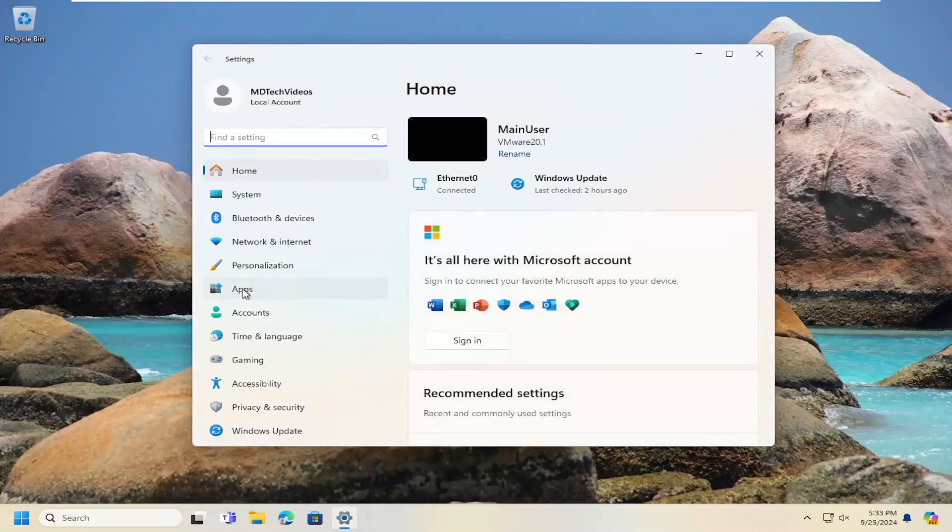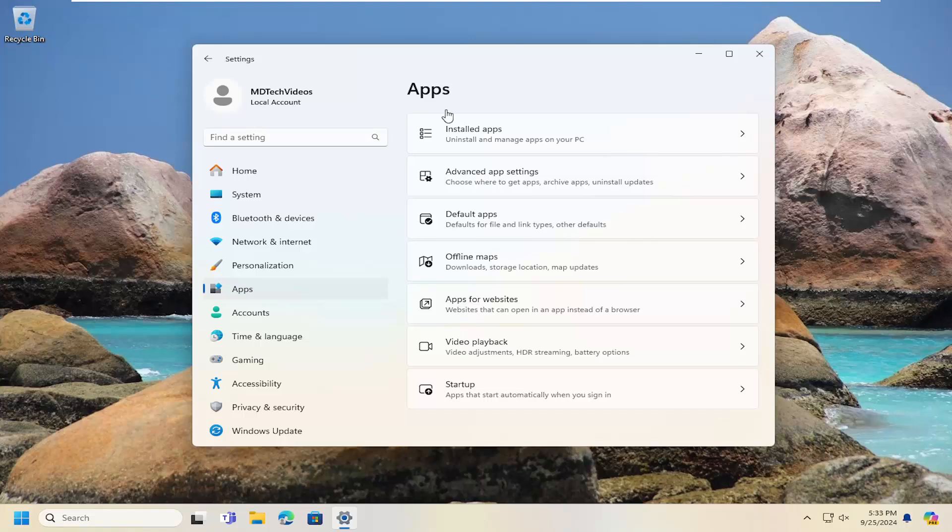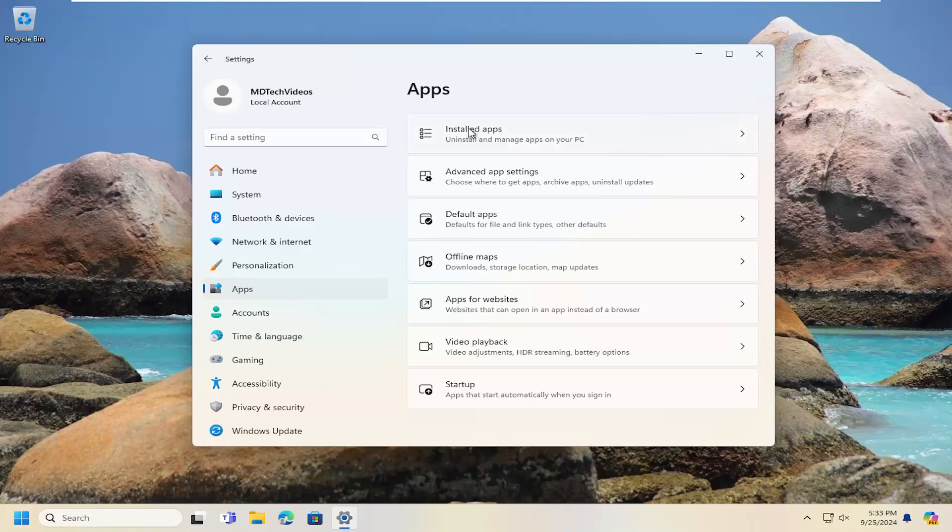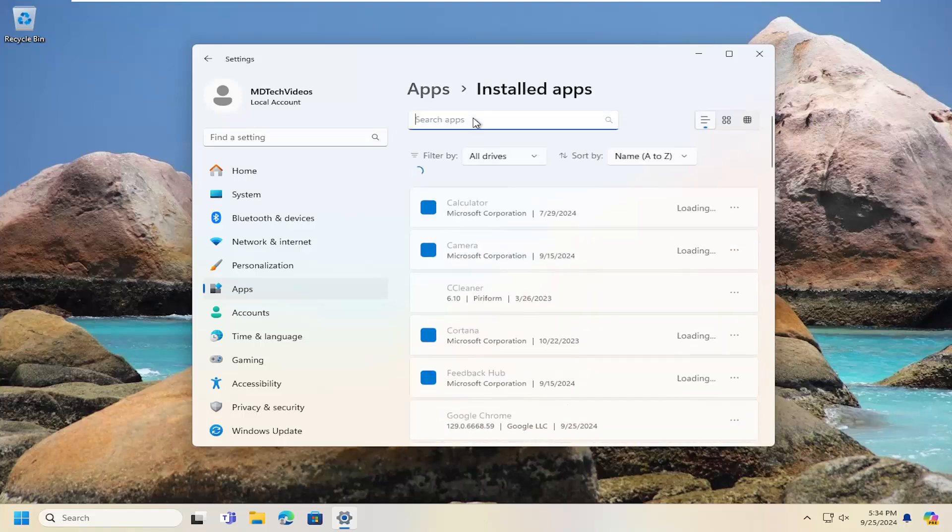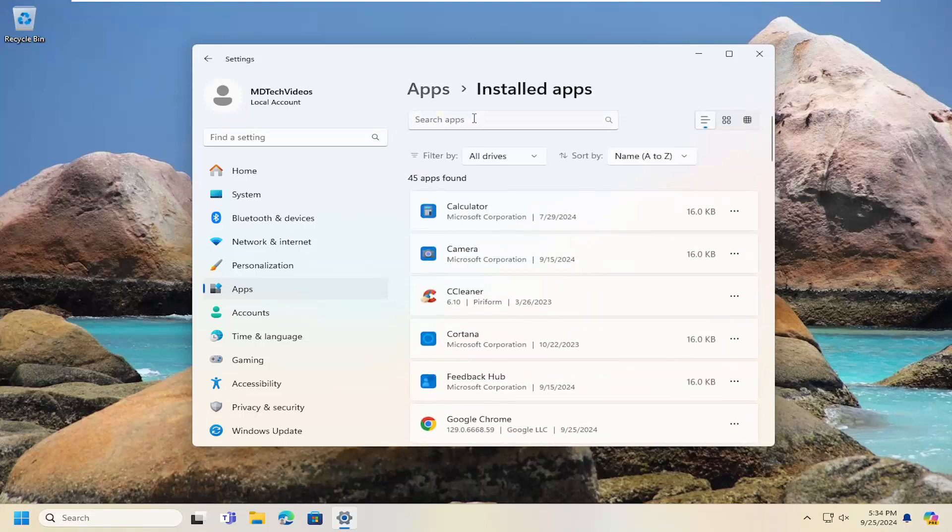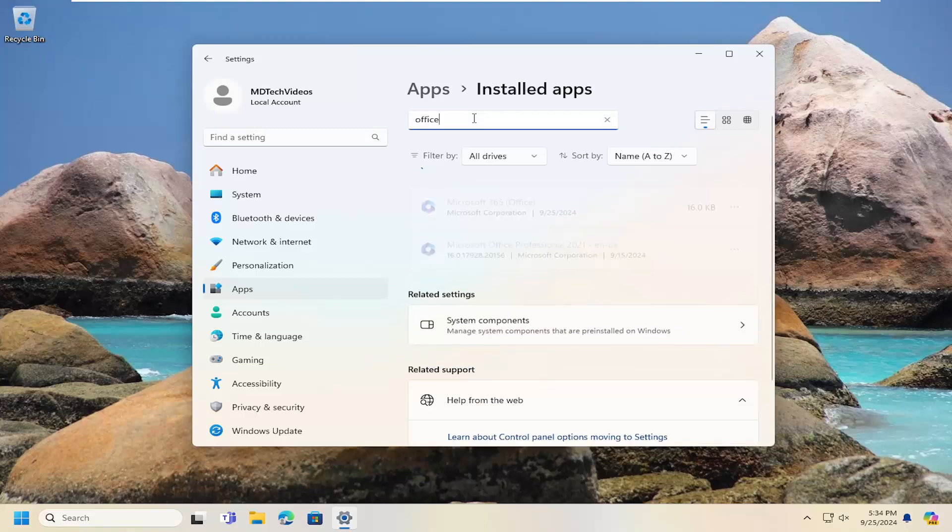On the left side, select apps, and then select installed apps. Search for office on your computer. So I'm going to go ahead and search for office.